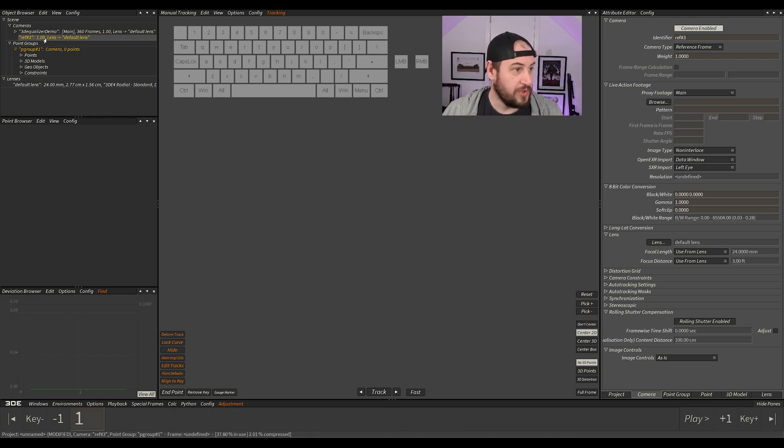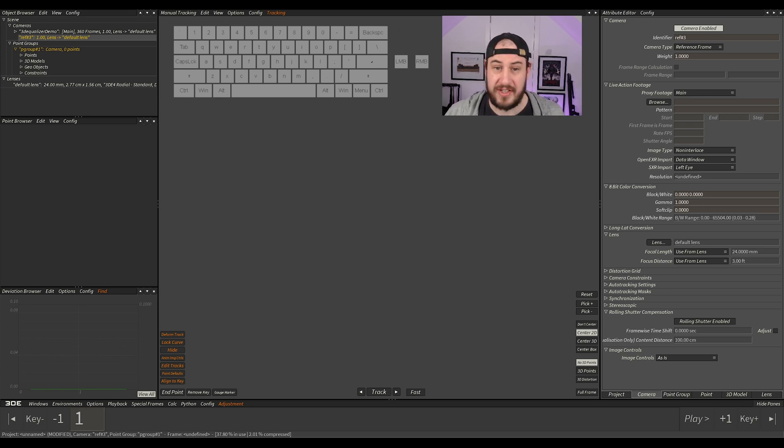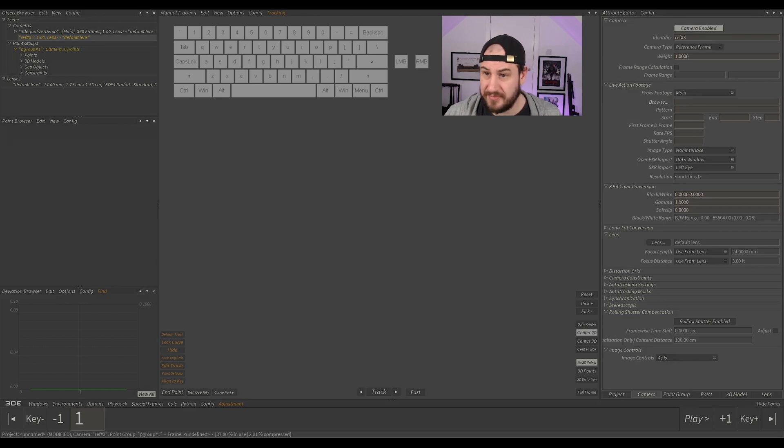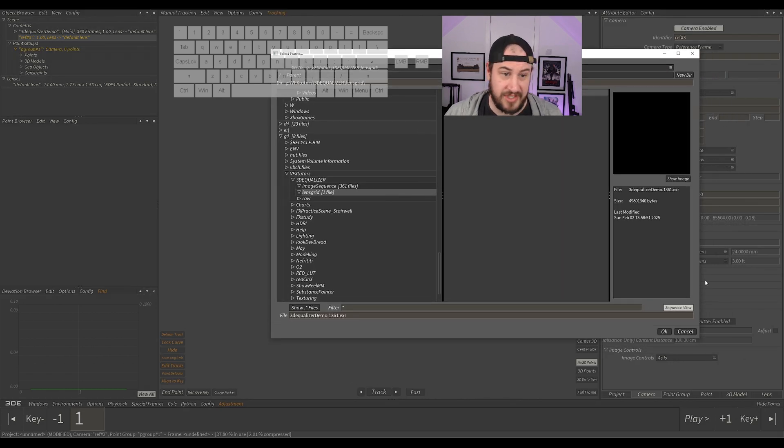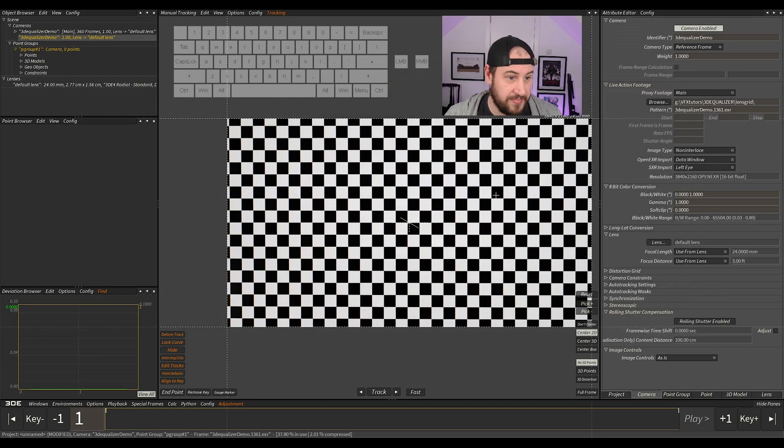So we've got it loaded in our default lens. You can see that it's ref, default lens. And we need to do the same thing. So we go to browse. I'm going to go to my lens grid, which you can find. It's all in the description.